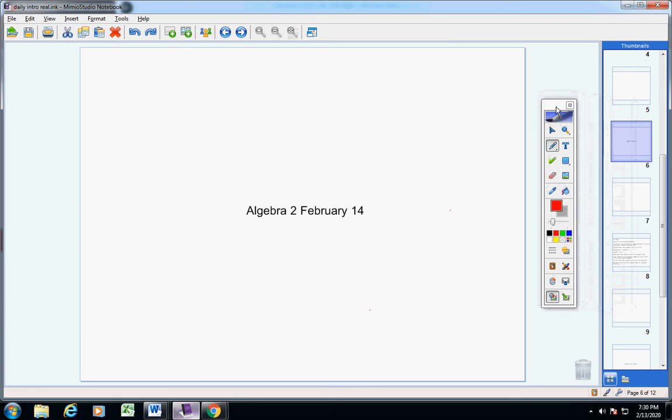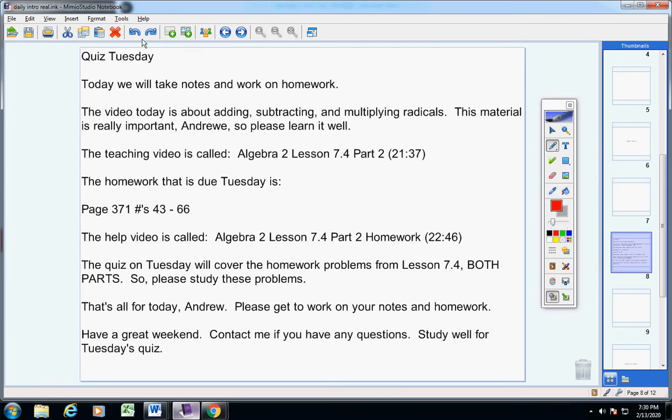Welcome to class today, Andrew, on this fantastic Friday, February 14th. I hope you're doing well today. Let's jump into today's announcements.